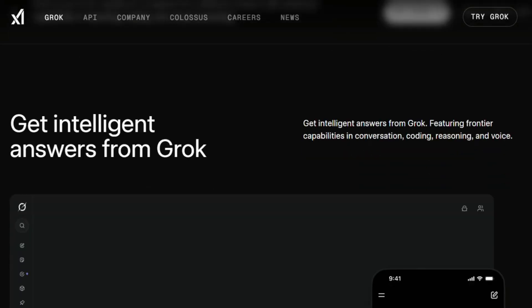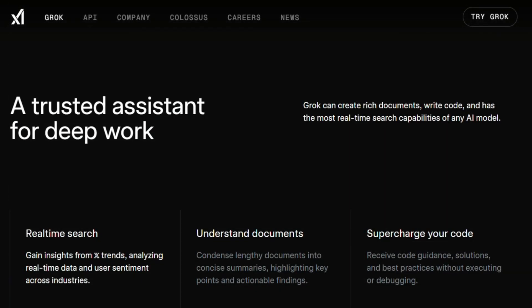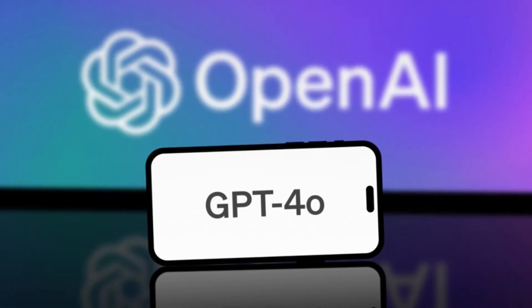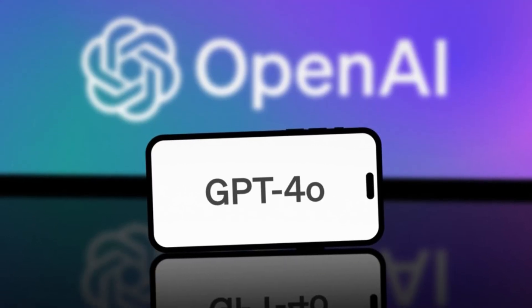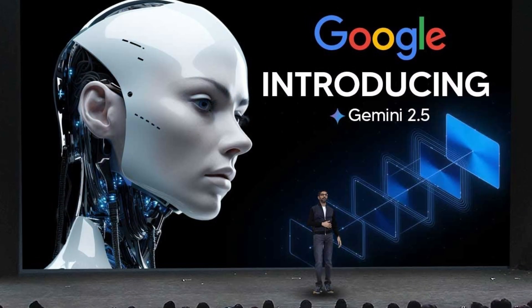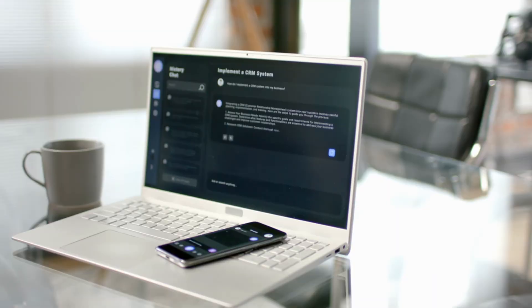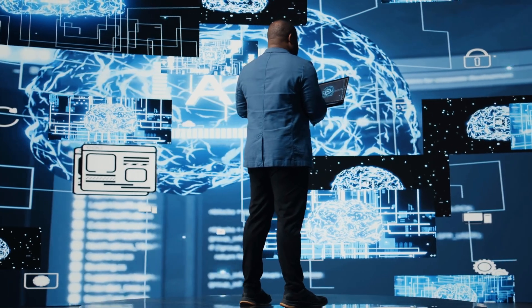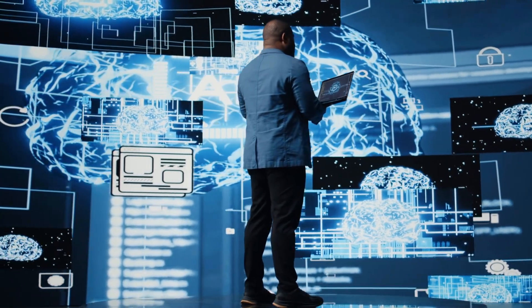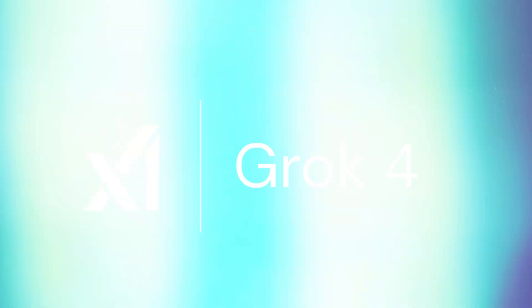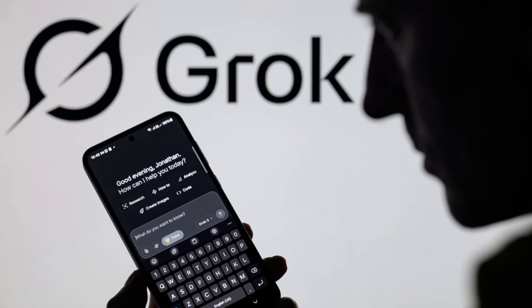Billed as the smartest AI on Earth, Grok 4 is strutting out with a swagger that's leaving competitors like OpenAI's GPT-4.0 and Google's Gemini 2.5 in the dust. So what's got everyone buzzing? Is this AI really that good? And why are people calling it the future of everything? Let's dive into the chaos and see why Grok 4 is the talk of the town.